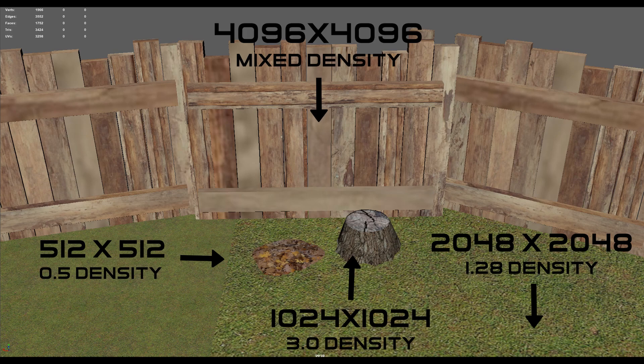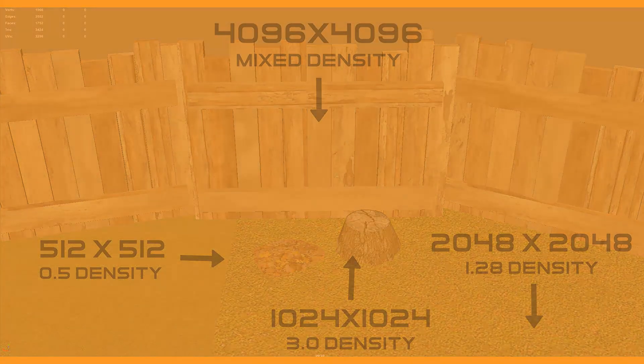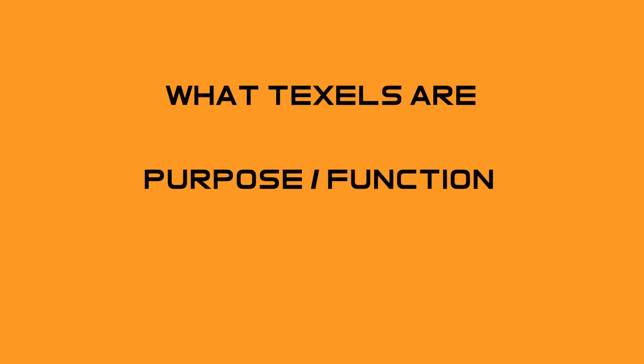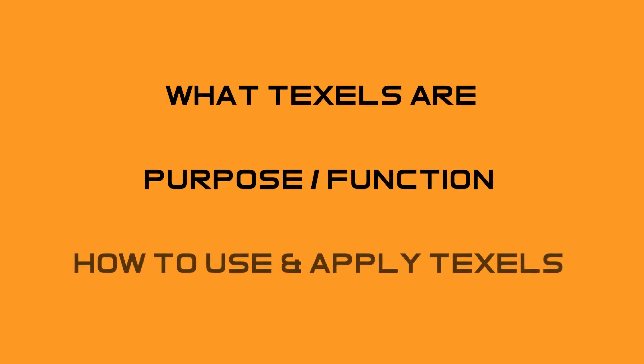Hopefully, I've highlighted the importance of understanding texel densities and why we should use a standard density, and that I've also explained what texels are, why they are important and how to use them. I'll have another guide out on UV unwrapping leading on from this one at some point, so keep an eye out for that if you're interested.